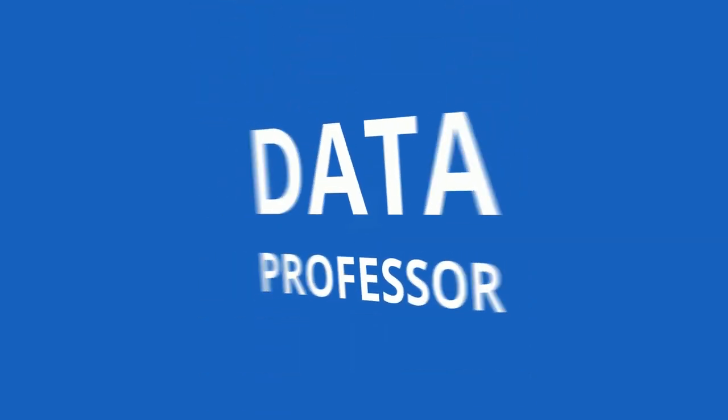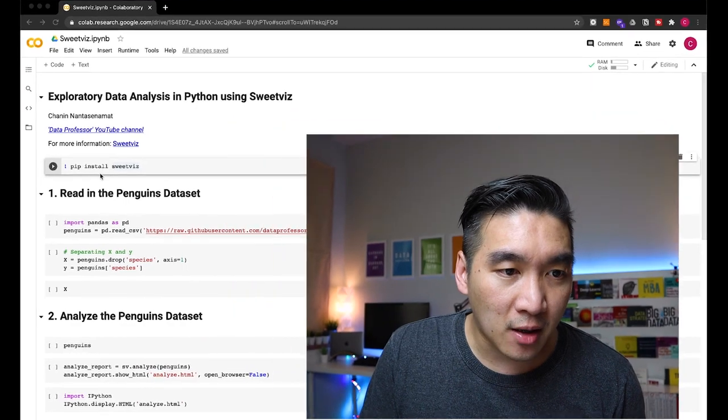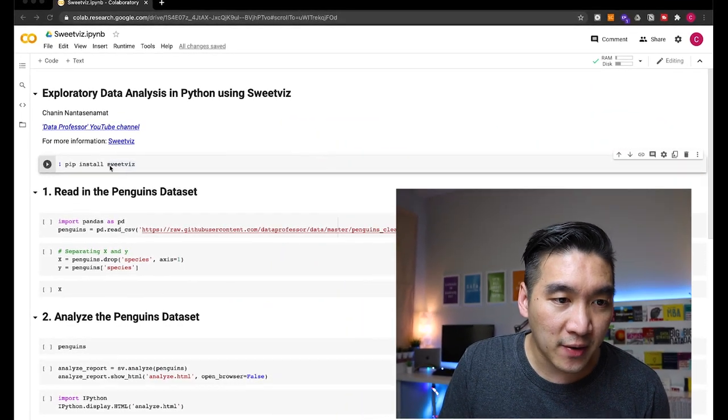In this video, I'm going to be showing you how to perform a quick exploratory data analysis using the SweetViz library in Python. Without further ado, we're starting right now. So fire up the notebook that I'm providing in the description of this video, and let's first start by installing the SweetViz library.